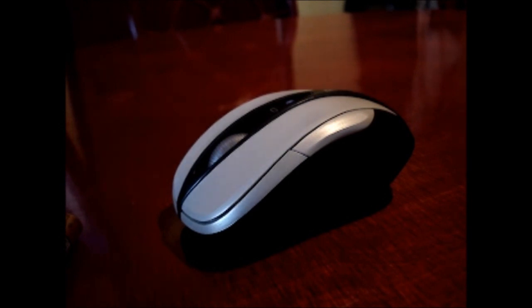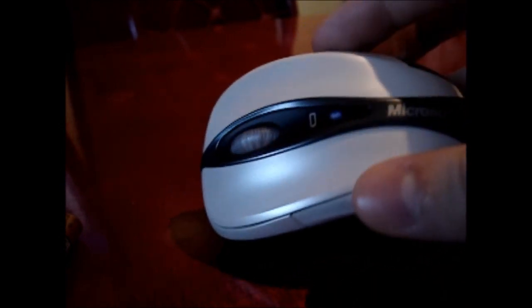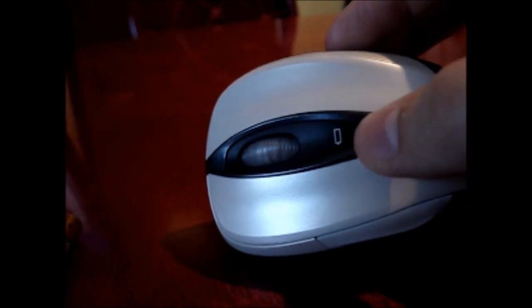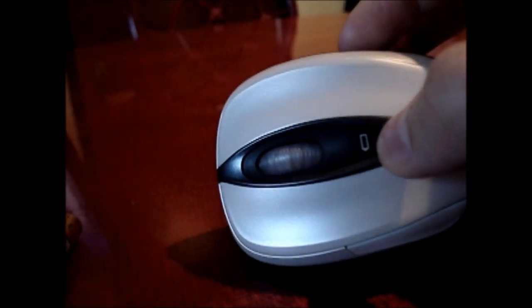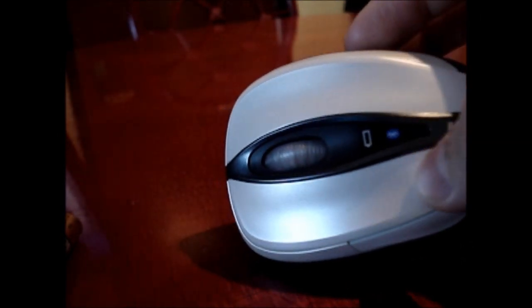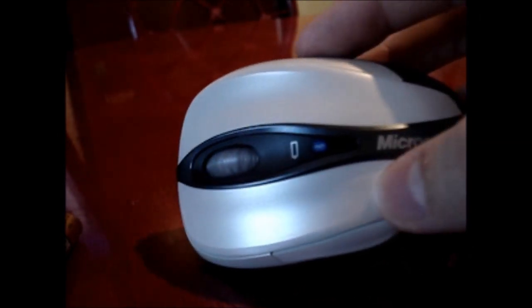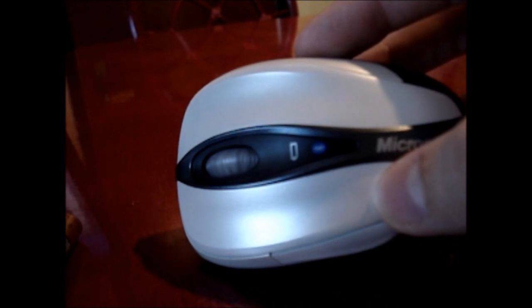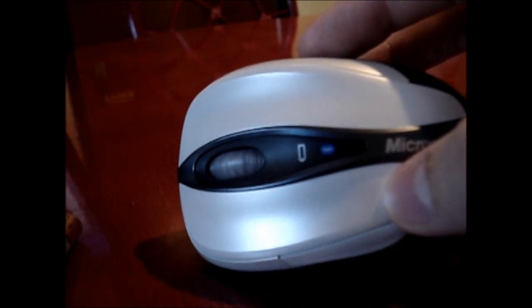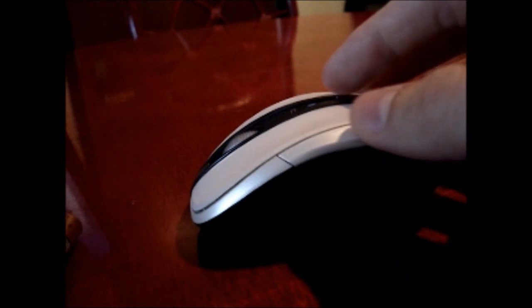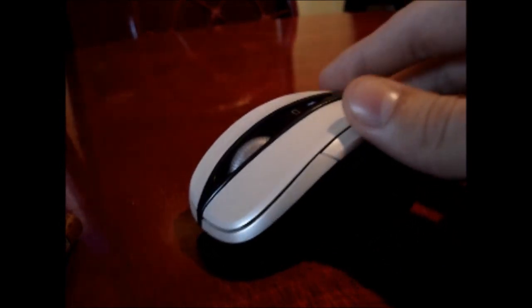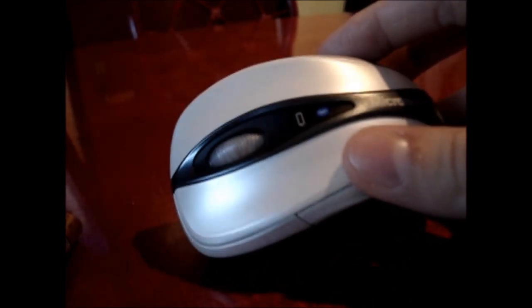It does have a battery life indicator. It's an LED. It actually glows red when the battery is running low. So you always know when you need to either recharge or get new batteries.